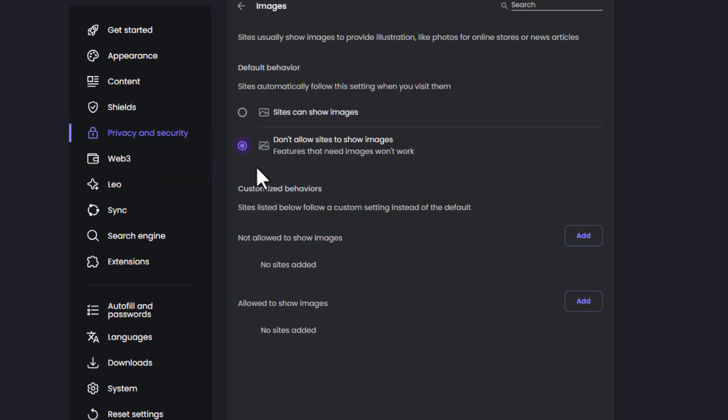That is how to disable websites from displaying images on the Brave web browser. Thanks for watching.